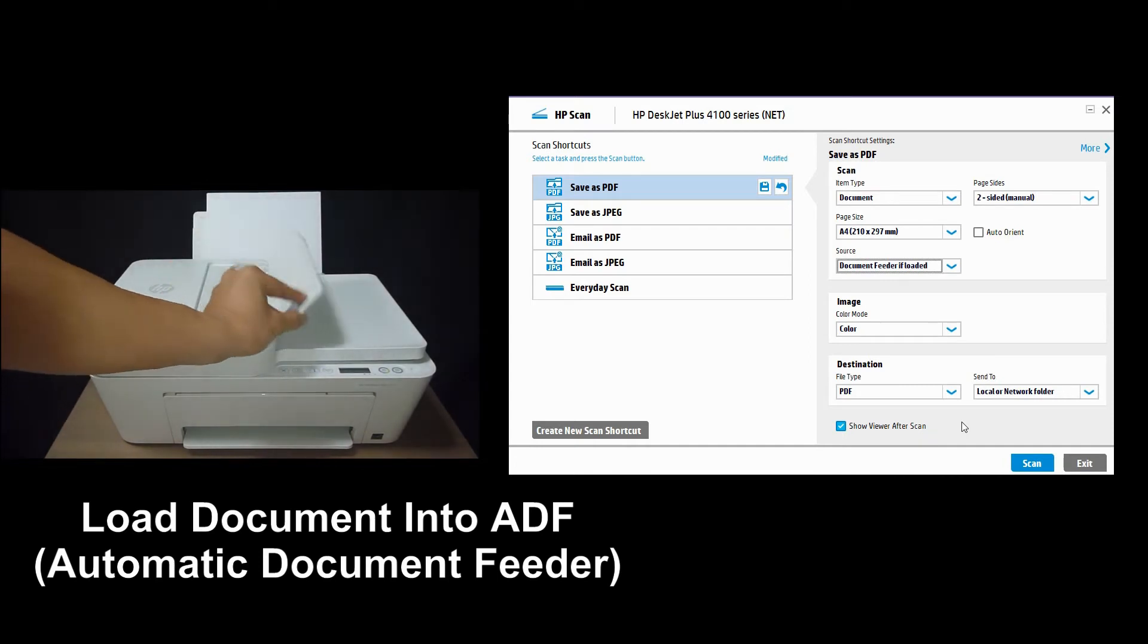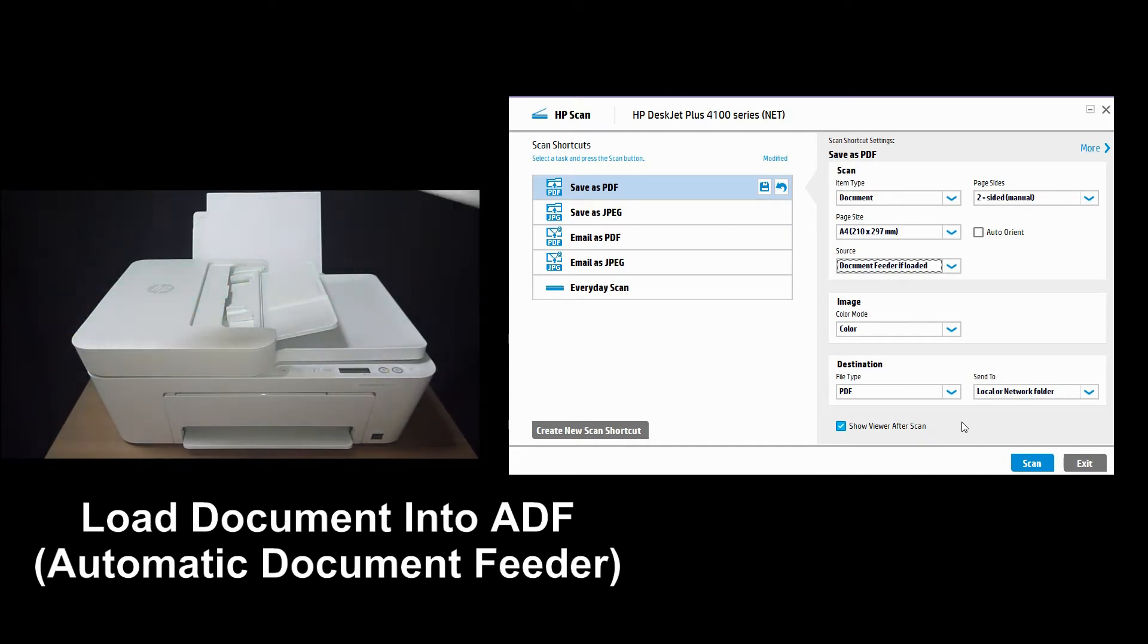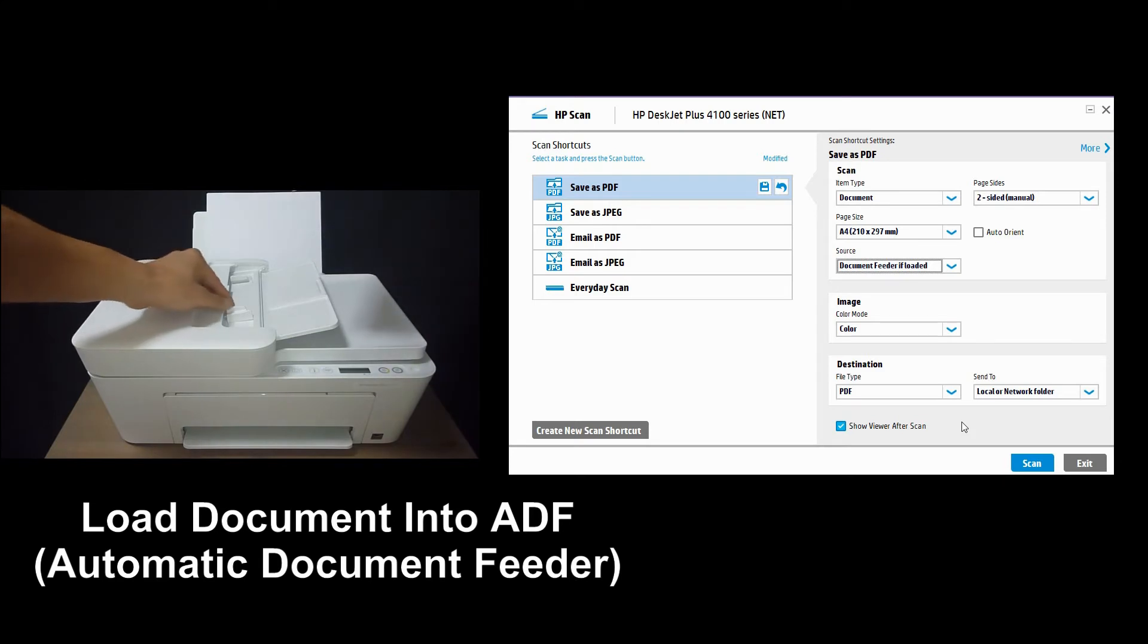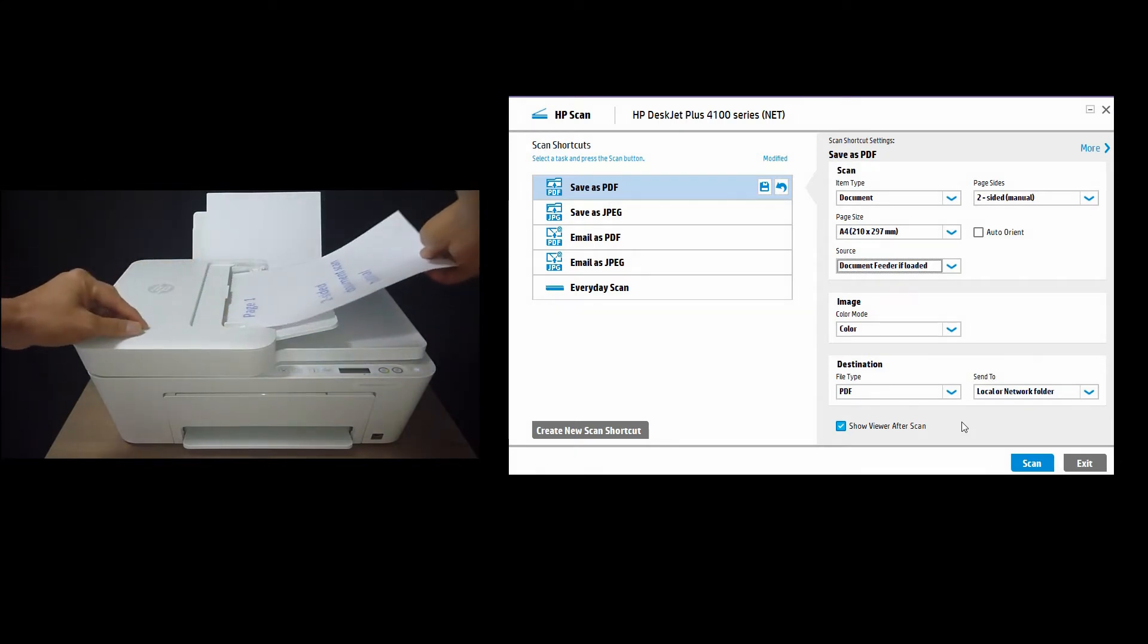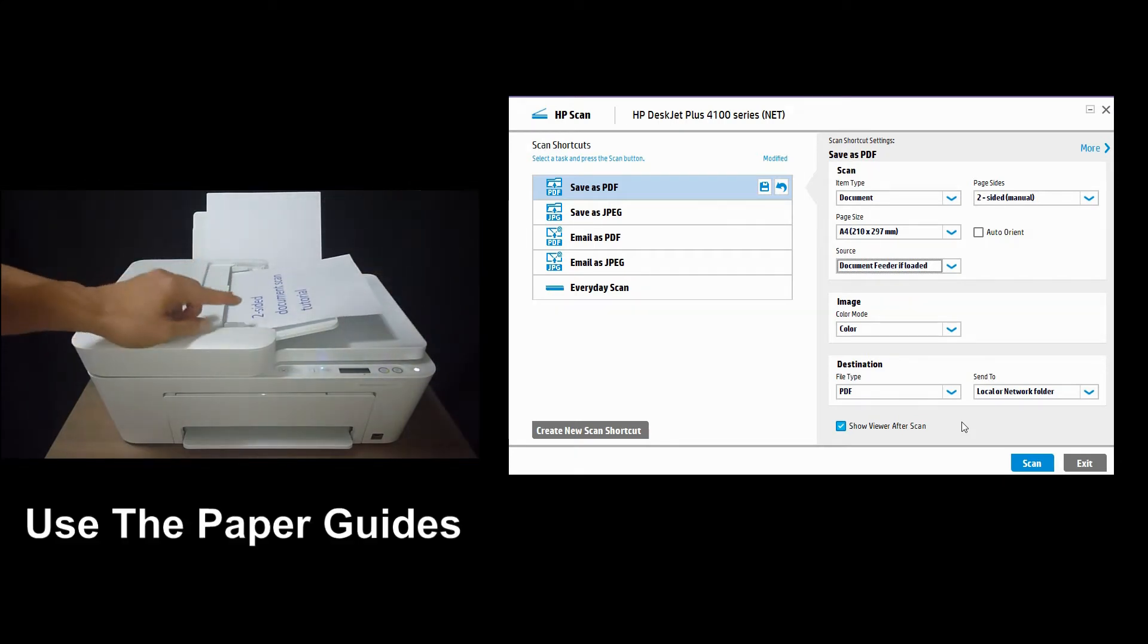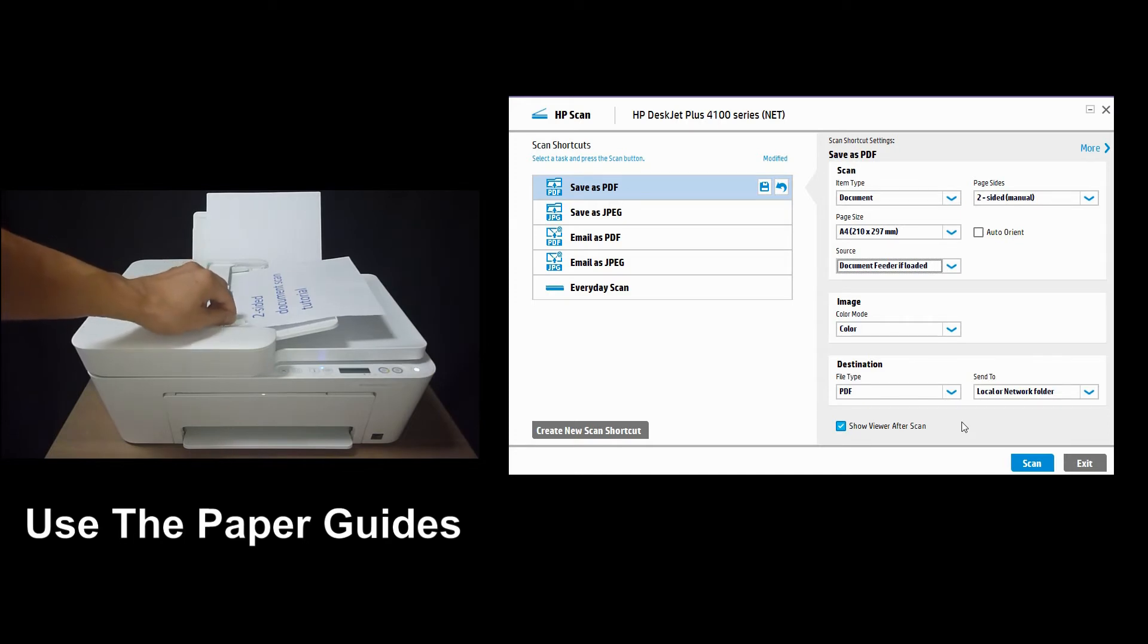Let's open the ADF cover. And we'll load it as shown. Now remember to use the paper guides.